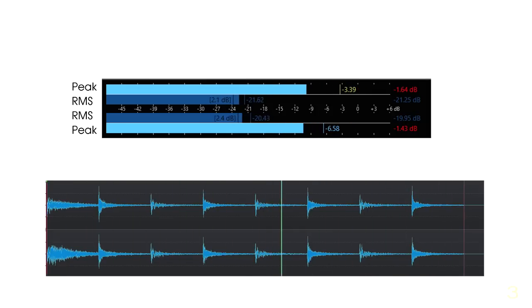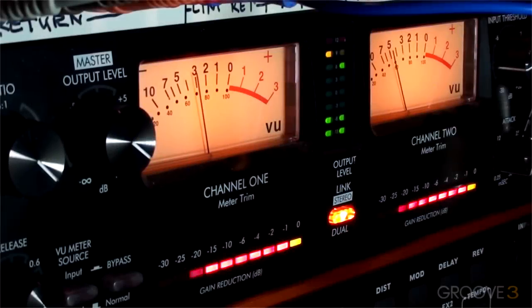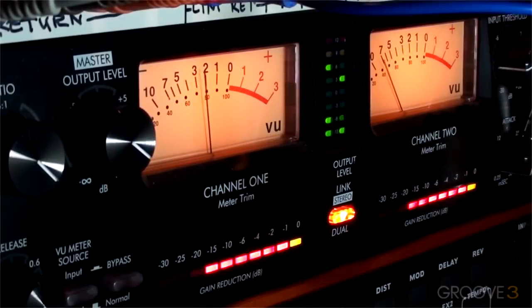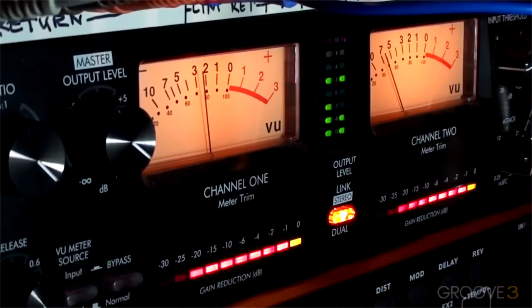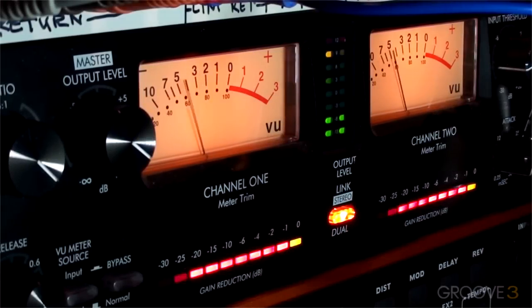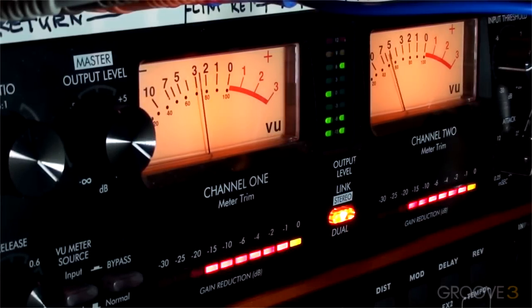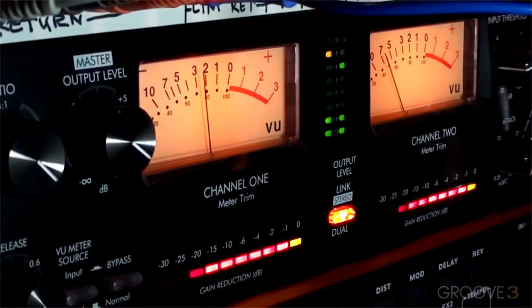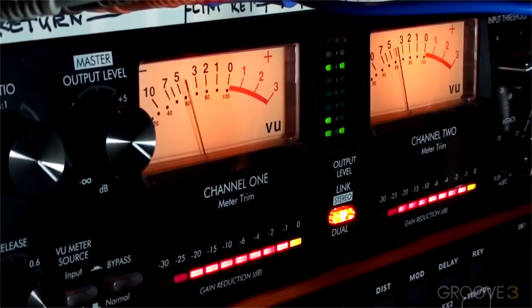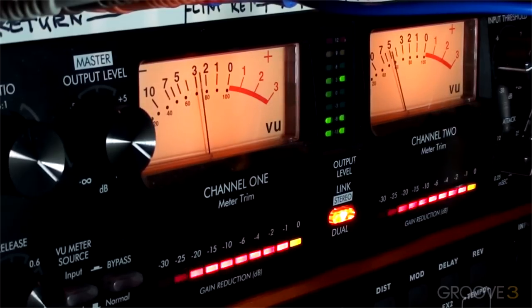On outboard analog equipment, many times you'll see VU meters, or a volume units meter. And this behaves similar to an RMS meter, where it will only show us the average loudness level over a given period of time.